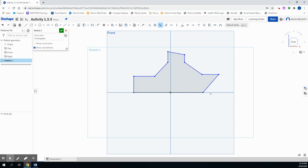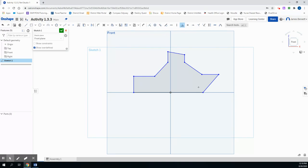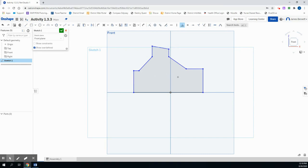The next thing we want to do is constrain our shape form to look accurate. We know this line is perpendicular, as should this one. So we'll choose the perpendicular constraint and apply it to both forms. We see the shape shifts, but it's not quite accurate.